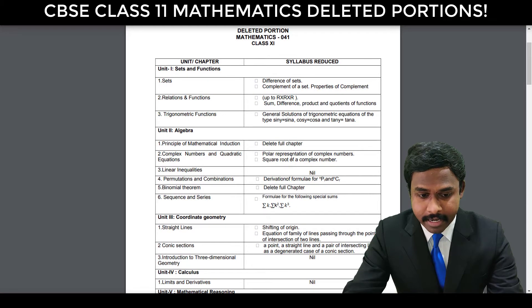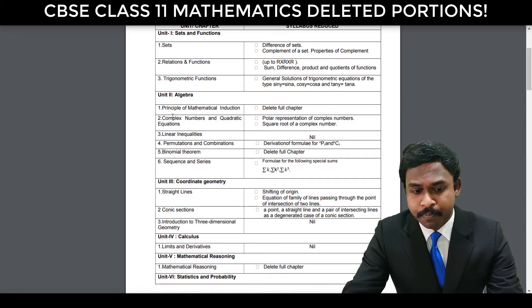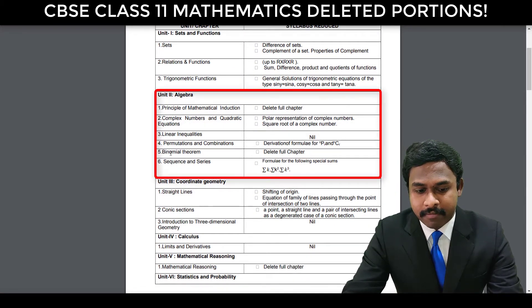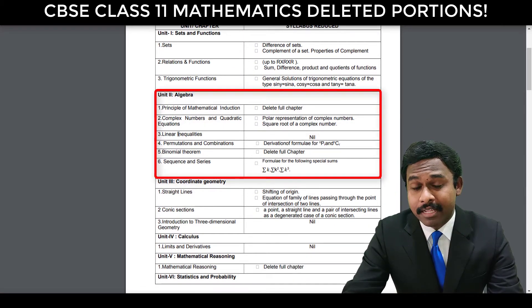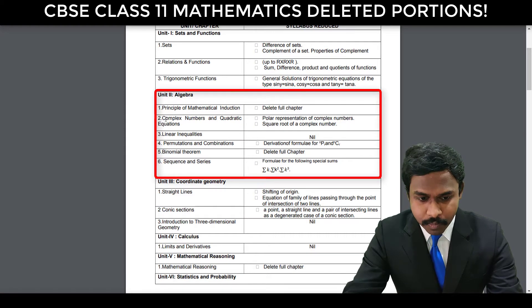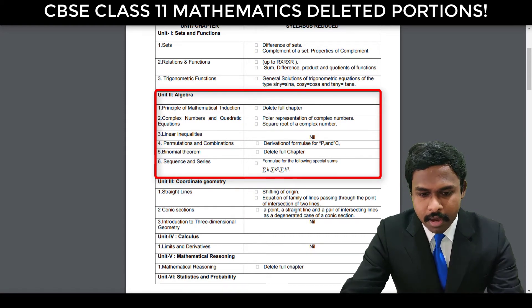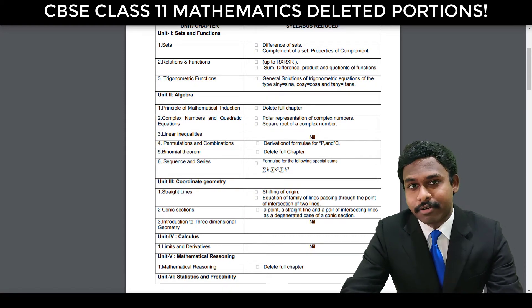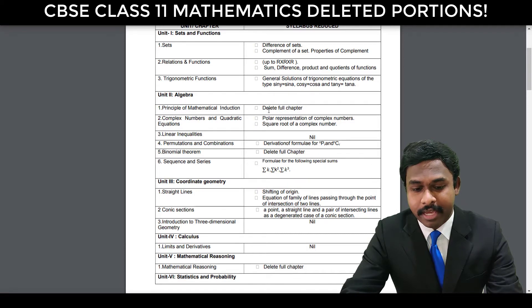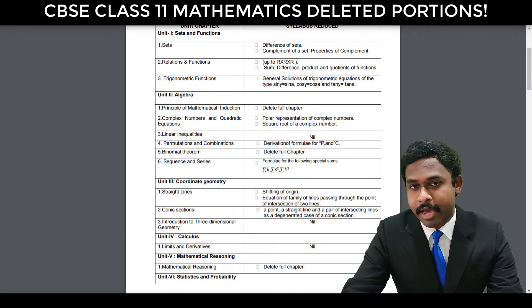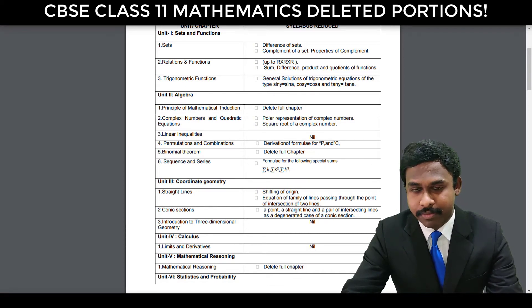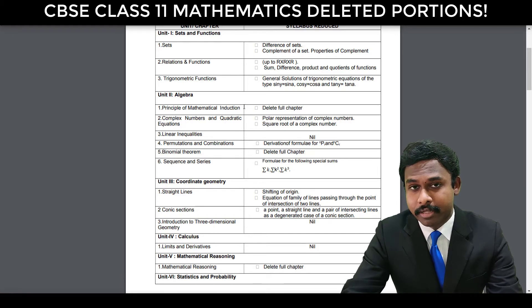And in Algebra, which is Unit 2, we have five to six different chapters. The Principles of Mathematical Induction — the entire chapter is deleted. Full chapter is deleted. You don't have this chapter at all. You don't have Principles of Mathematical Induction because the entire chapter is deleted.